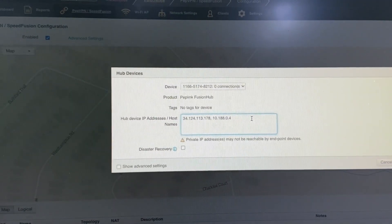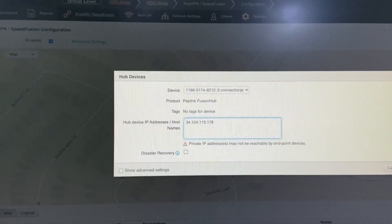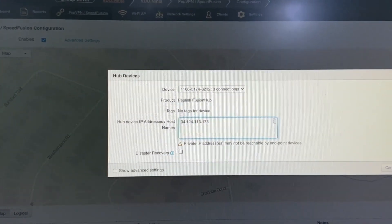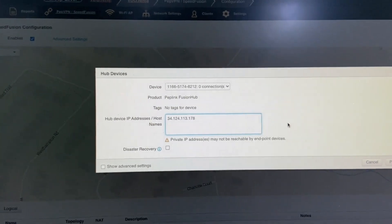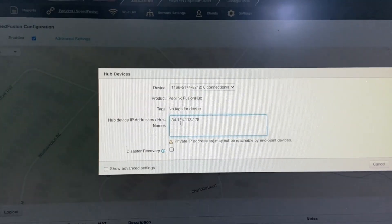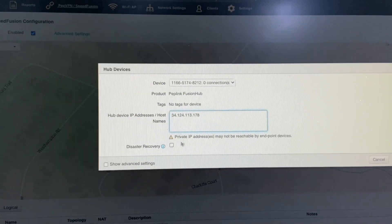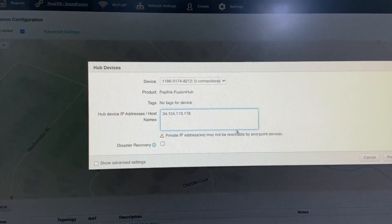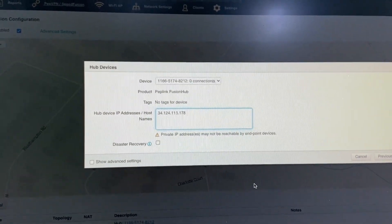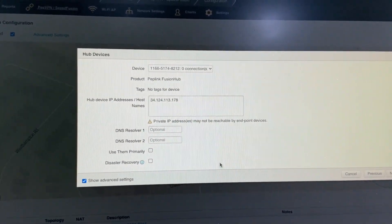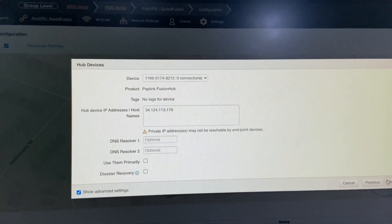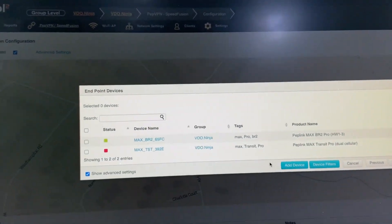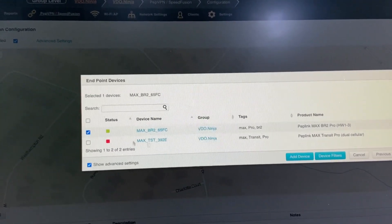I'm going to get rid of the internal IP address of Google Cloud, that's not a public IP address. It says private IP address may not be reachable, so I'll just make sure there's none. There is an advanced option here but we don't need to worry. I'm going to select my BR2.